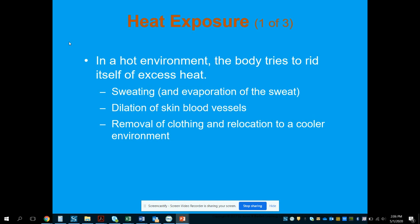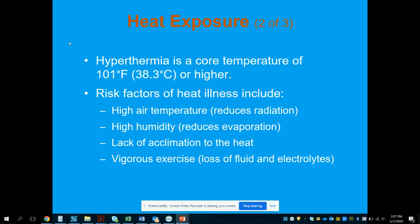In a hot environment, the body tries to rid itself of excess heat through sweating and evaporation, dilation of skin blood vessels, removal of clothing, and relocation to a cooler environment. Hyperthermia is defined as a core temperature of 101°F or higher.